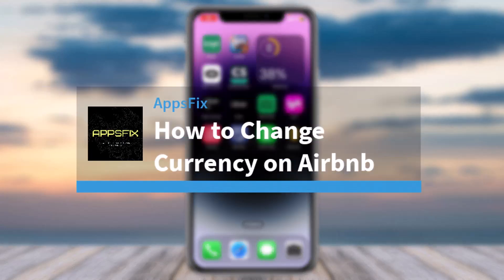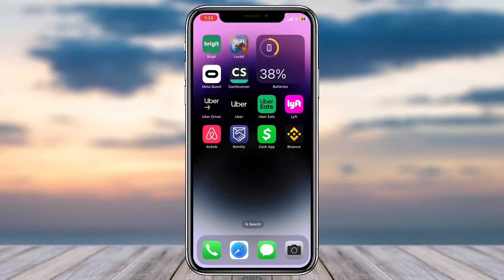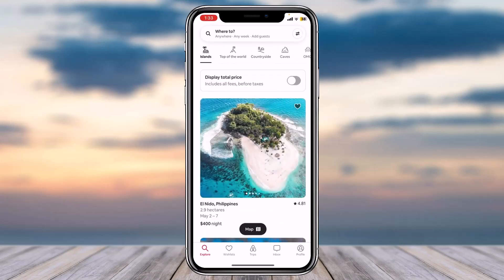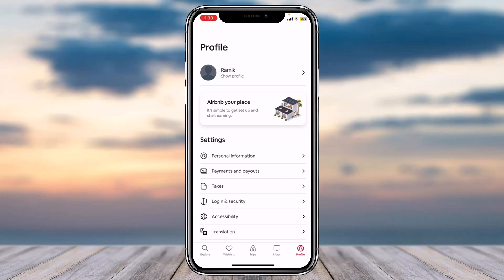How to change currency on Airbnb. Hey everyone, welcome back to another tutorial video. In today's video I'll show you how you can change currency on Airbnb. To do that, first open the Airbnb app on your mobile device and make sure you are logged into your Airbnb account. Once you're logged in, tap on your profile icon in the bottom right corner of your screen, then tap on the second option which is Payments and Payouts.